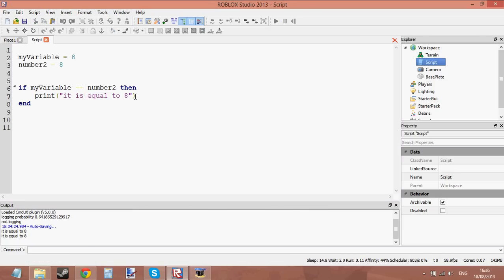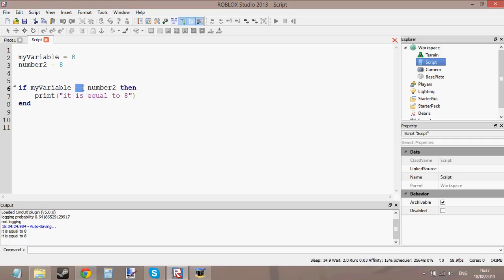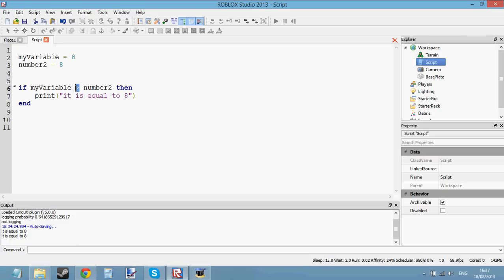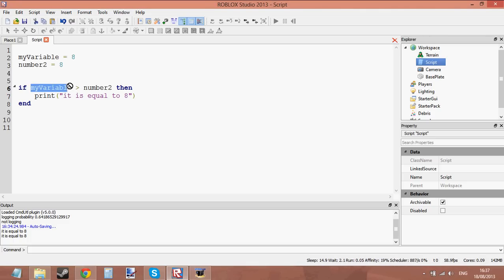You can play around with if statements — do things like, if something is equal to something, then make a brick transparent. Another thing I want to show you is you don't just have to compare with the equals sign. You can also use different signs like the greater than sign or the less than sign. Using the greater than sign, which is above the full stop, if myVariable is greater than number2 — if you don't know what a greater than sign is, it looks like a little crocodile mouth, and the open side wants to eat the biggest value. So if myVariable is bigger than number2, then it's going to print.